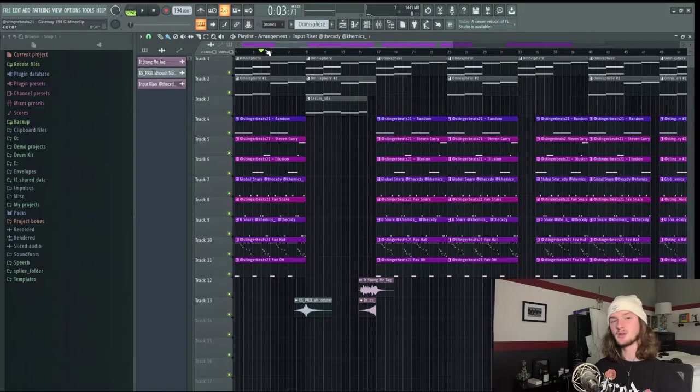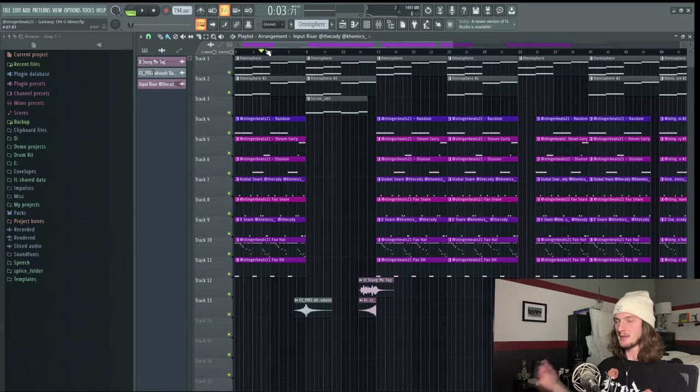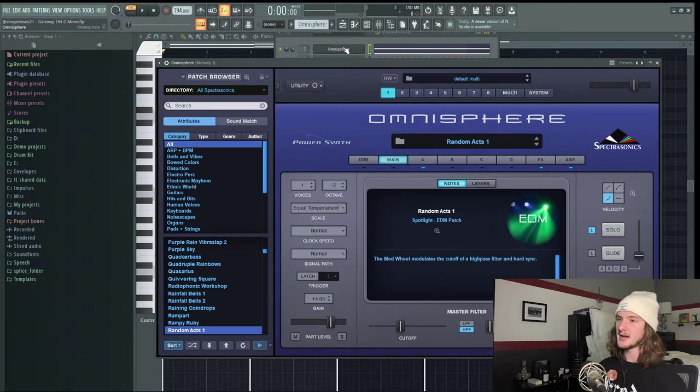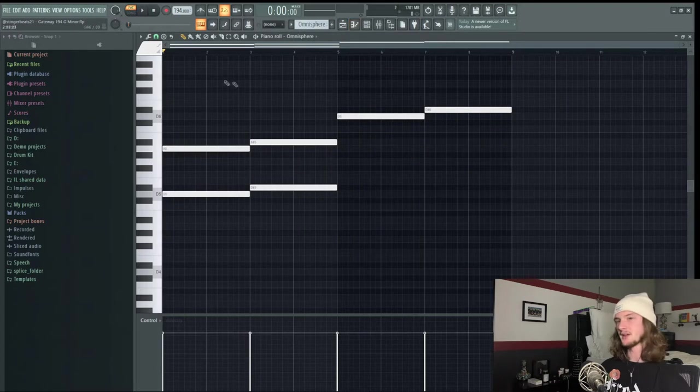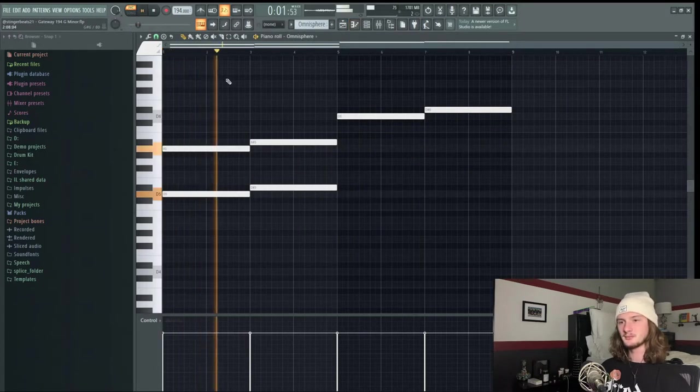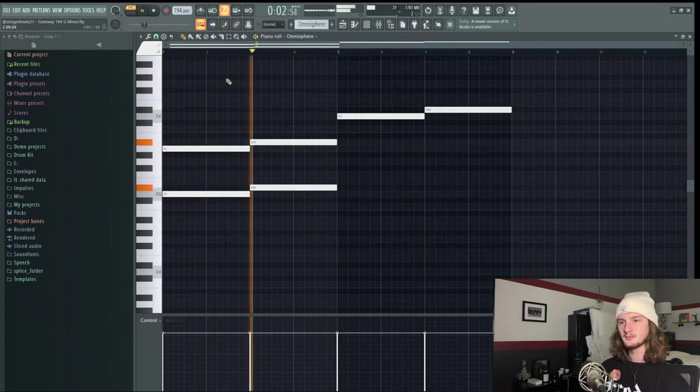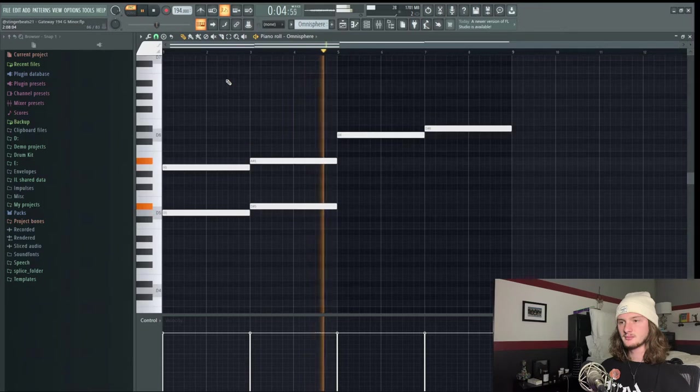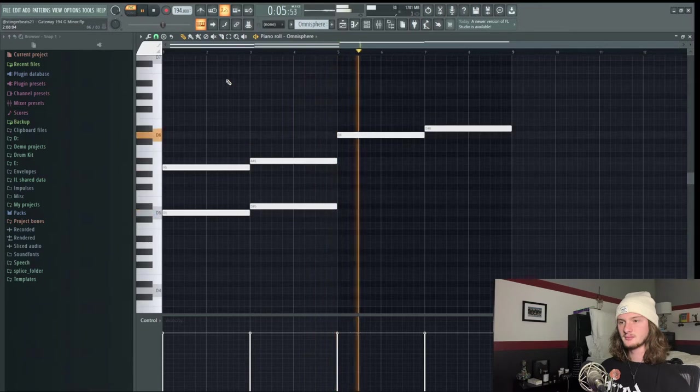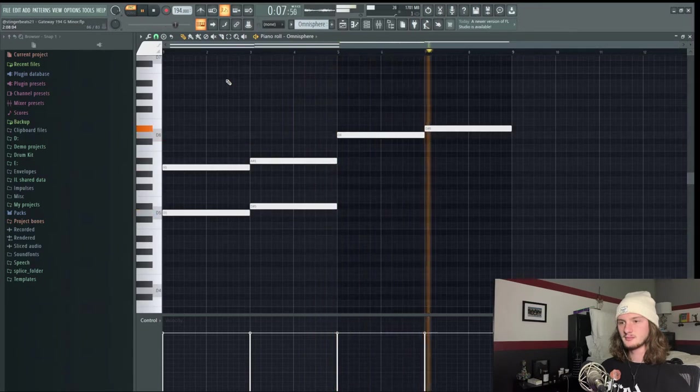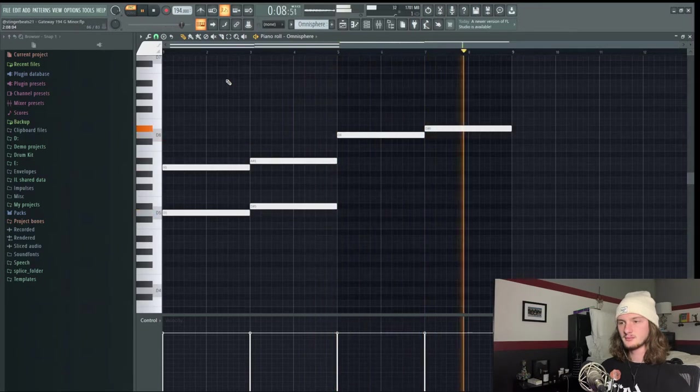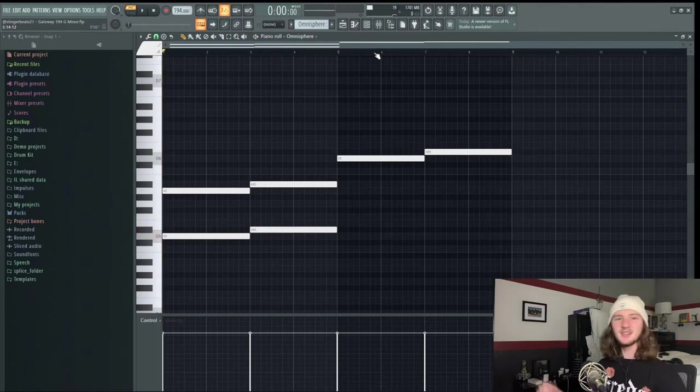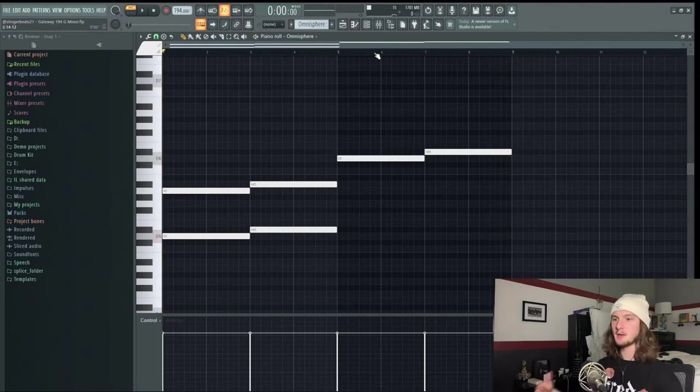Alright so this tutorial is going to be a little bit on the shorter side because the melody is not complicated at all. So let's just dive right into it. The first aspect of the melody is the Random Axe patch from Omnisphere, and this is what it sounds like. A great basis to start off with when it comes to super trap or alien type of beats is to start off with a high energy arp.